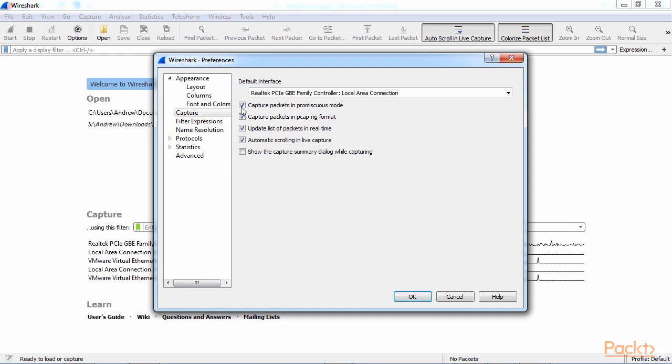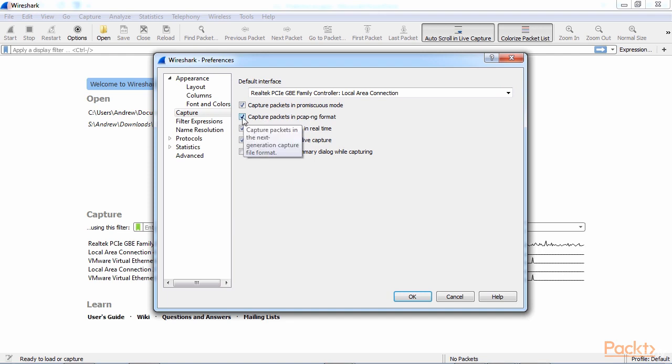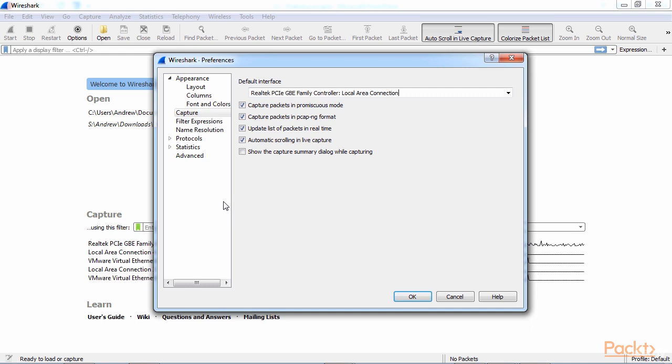You can also, in here, turn on and off the PCAP-NG format, which I would highly recommend that you leave it enabled since that is now the new standard format. But if you have a requirement to capture only in the old PCAP format for some reason for some legacy software or something like that, you can certainly do so.